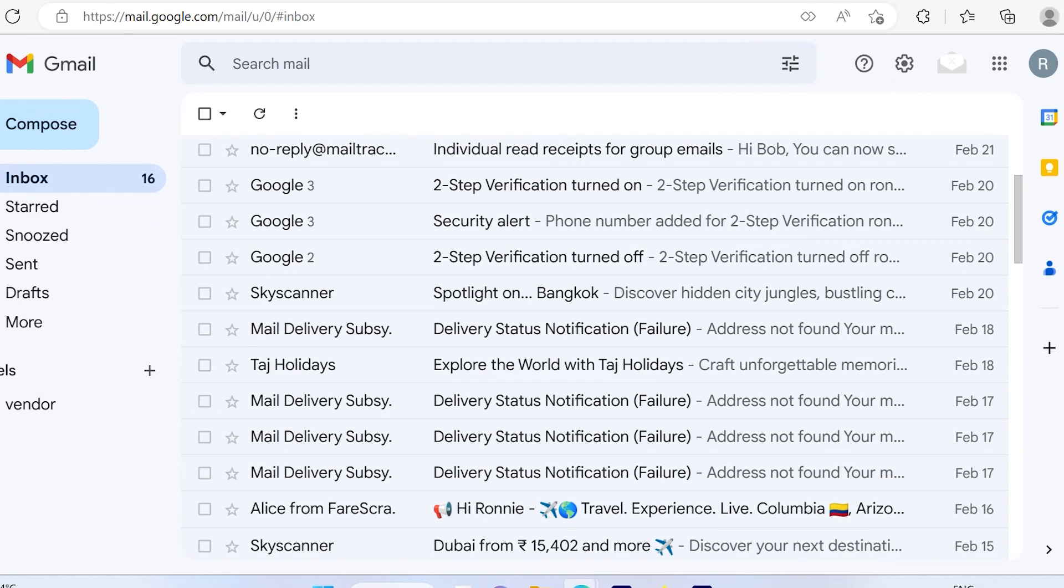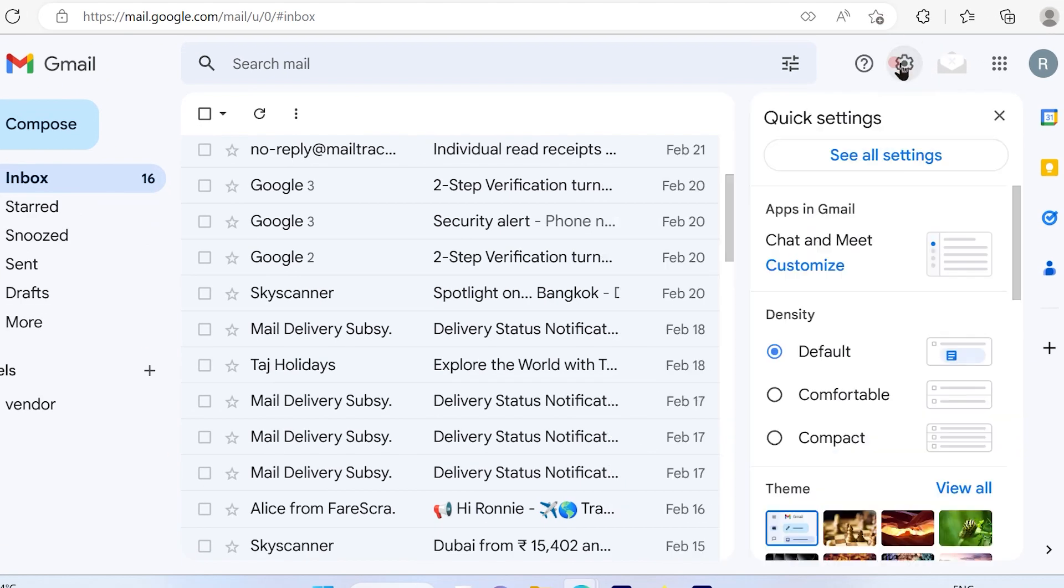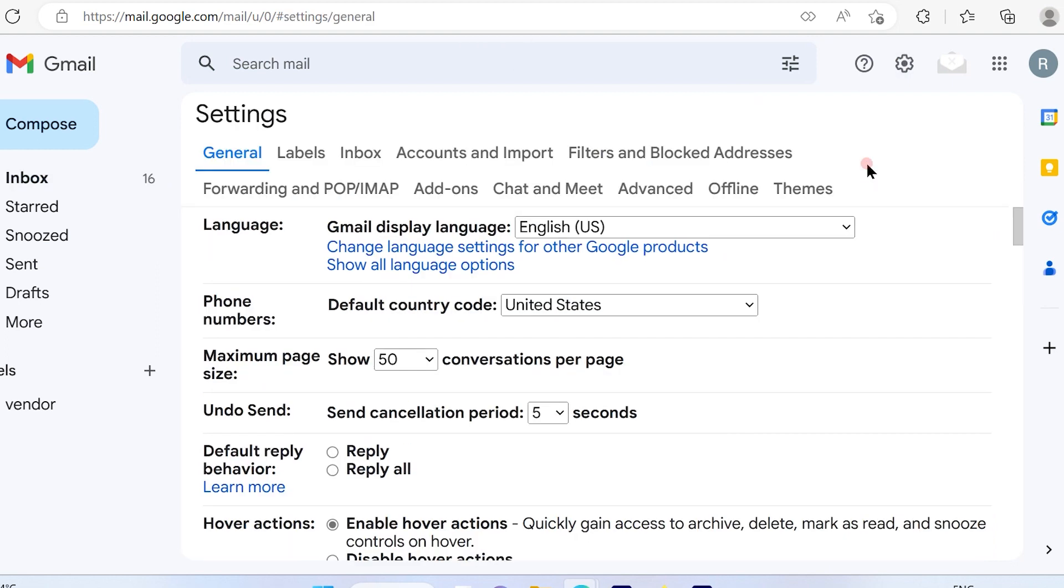Go ahead and click on the settings icon here, then click on 'See all settings'. Once you click on 'See all settings', you'll see multiple options available. Now, why are we creating this filter?